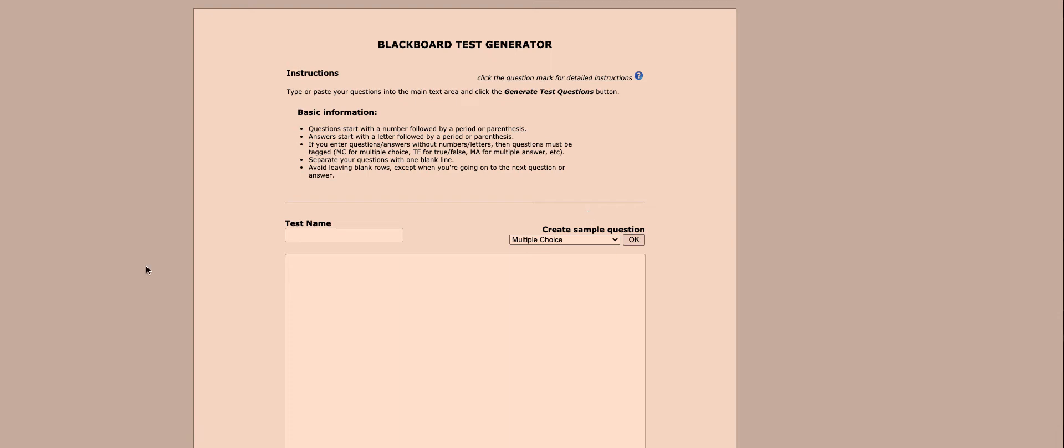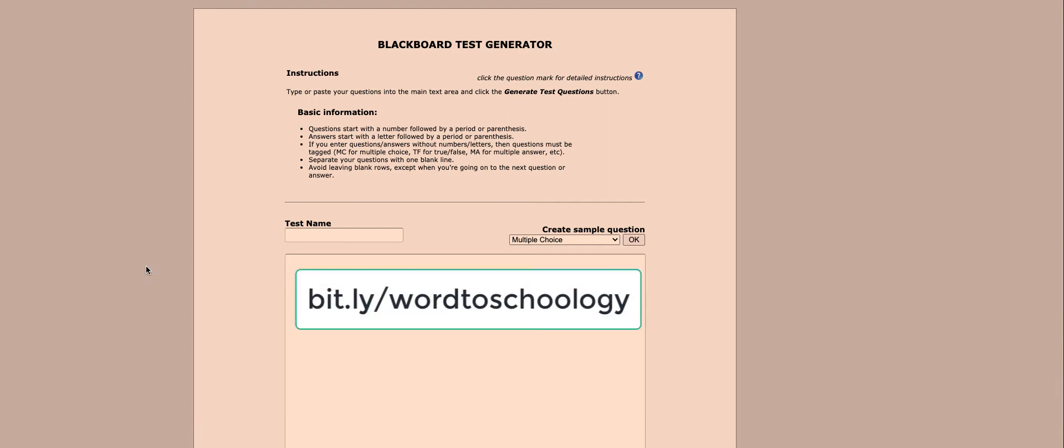In order to do this, we need to use this third party service called Blackboard Test Generator. To access this service, we're going to go to the link that's in the description, or you can use bit.ly/wordtoschoology, all lowercase.